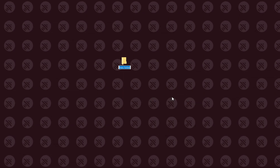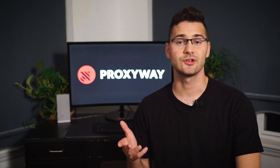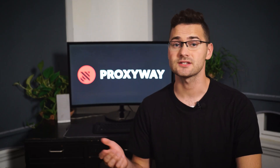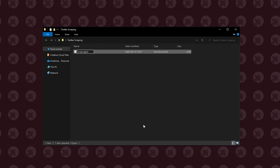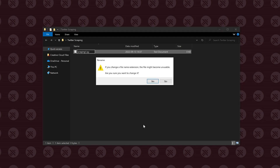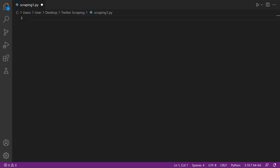Begin by creating a new folder in your chosen directory and call it 'Twitter scraping'. Then create a new text document. I named it scraping1.py, but you may go for something funkier. Now open the file and start coding.